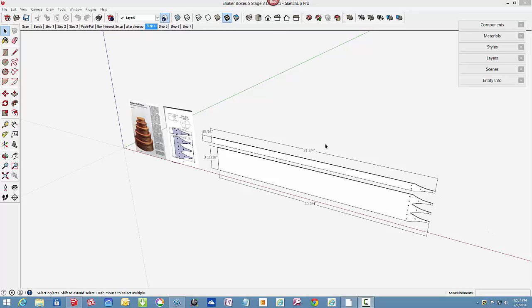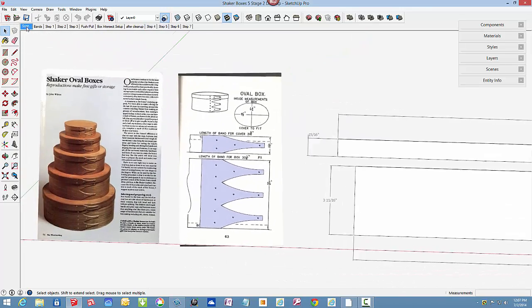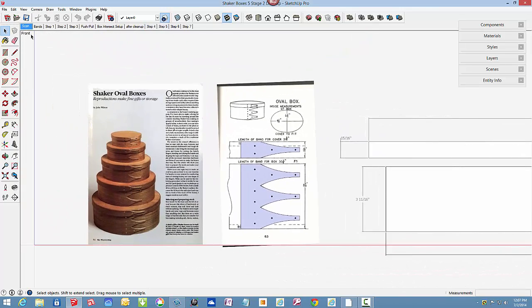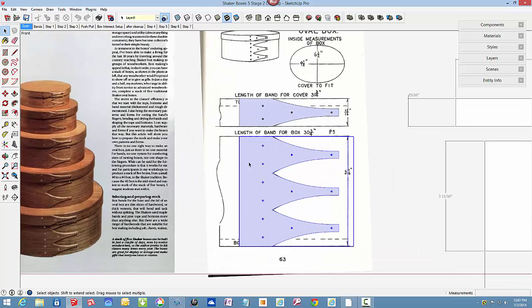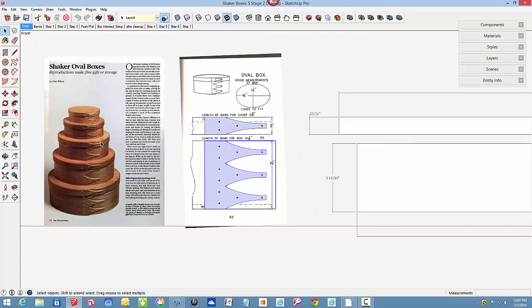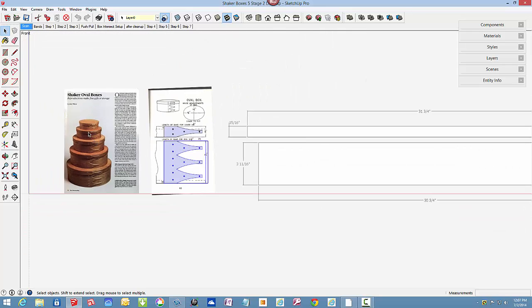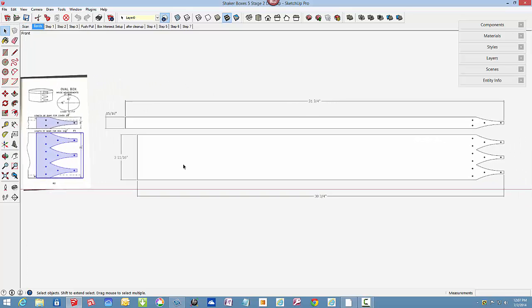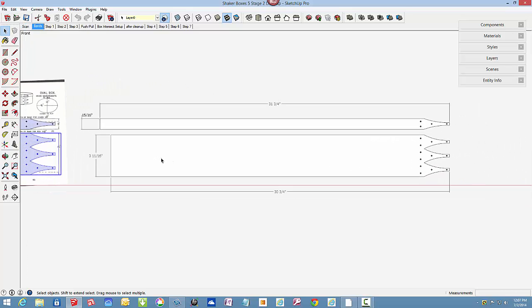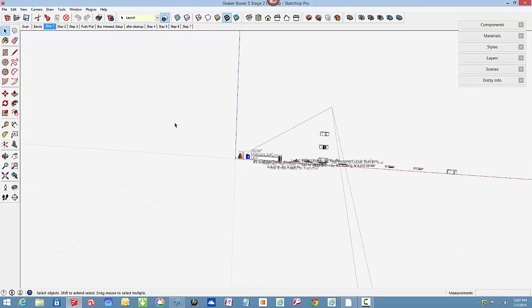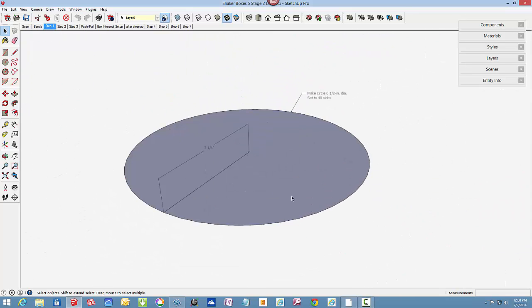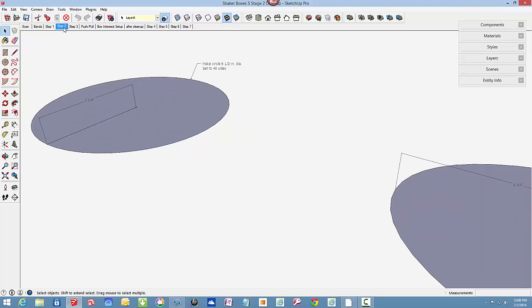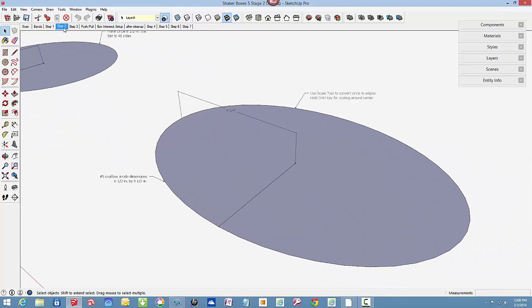This is stage two of a series on the Shaker oval box size number five. In my last post, stage one, I showed how I created the finger shapes by tracing over the imported image. Here are the two bending bands at their proper length and thickness. I showed how to make the oval ellipse shape starting with a circle and then stretching out with the scale tool.